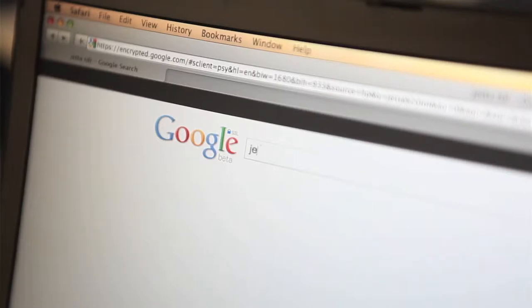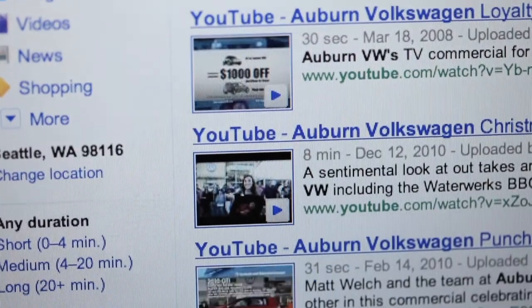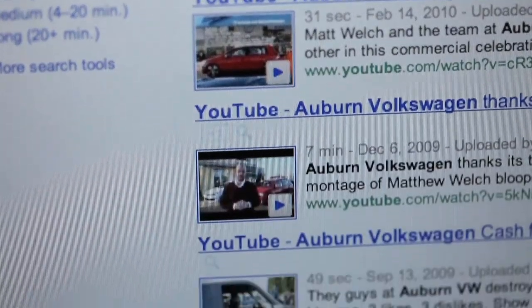Now when a user types in a search query, the search engines look for the newest, most recently published video content that matches the user's search query.